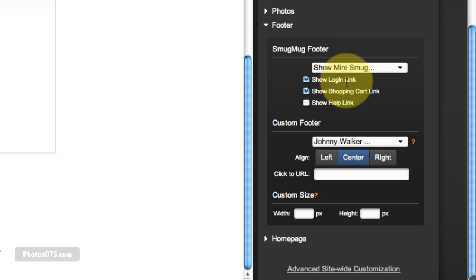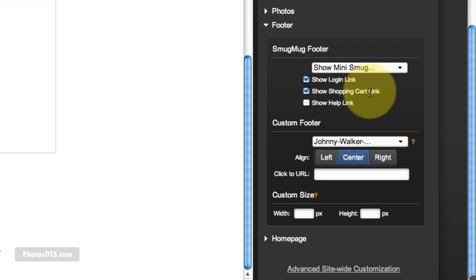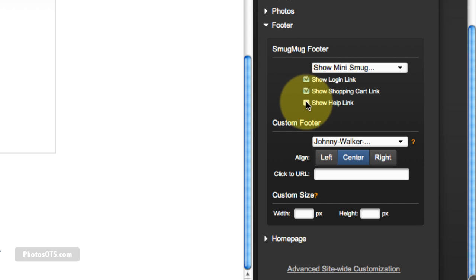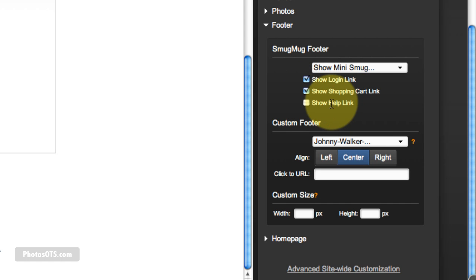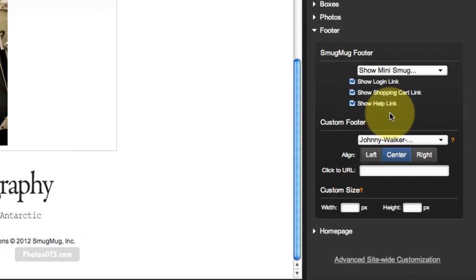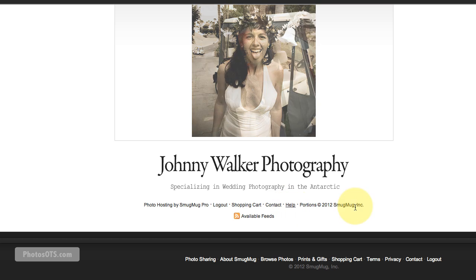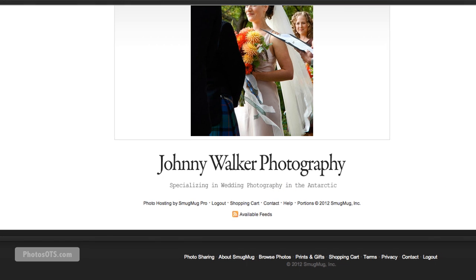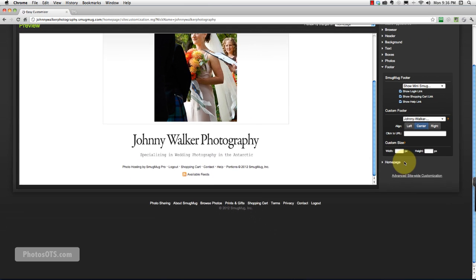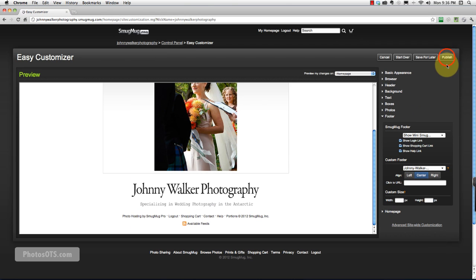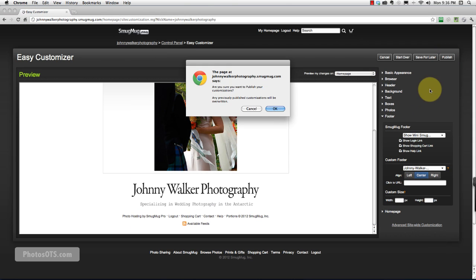And I'm going to keep my login link. It just makes it convenient for me. Show Shopping Cart Link makes it convenient for my clients, and Show Help Link is convenient for me and my clients. So I'm going to select that as well. So there's a little help link in there. So that's great. So I'm going to go ahead and click Publish and hit OK.